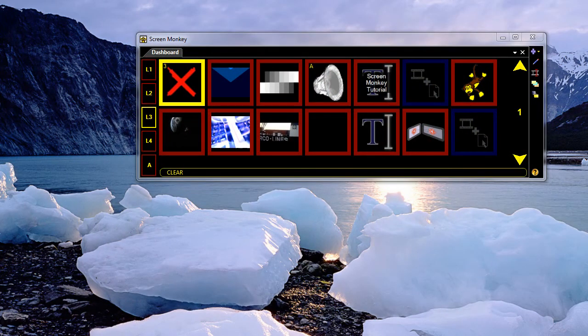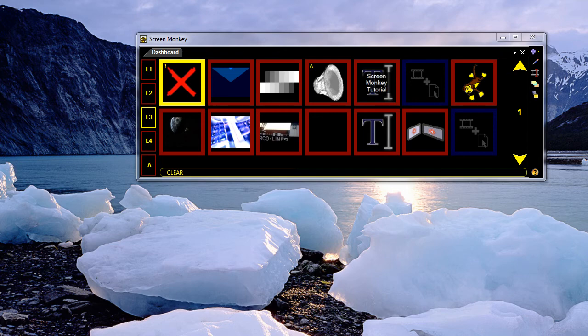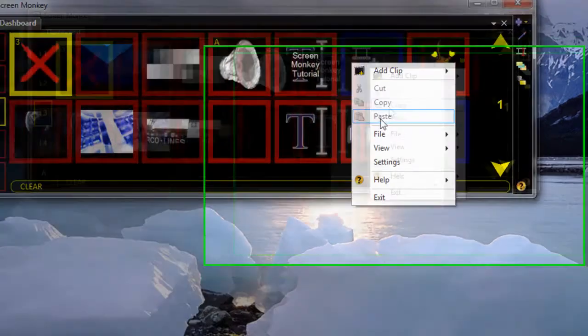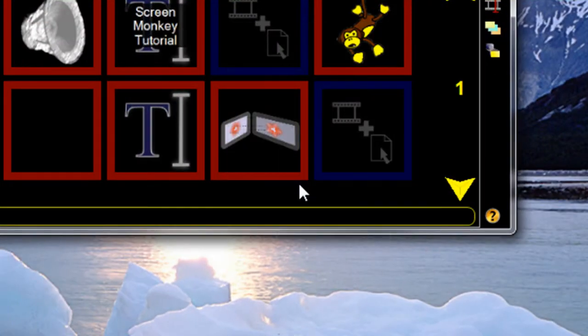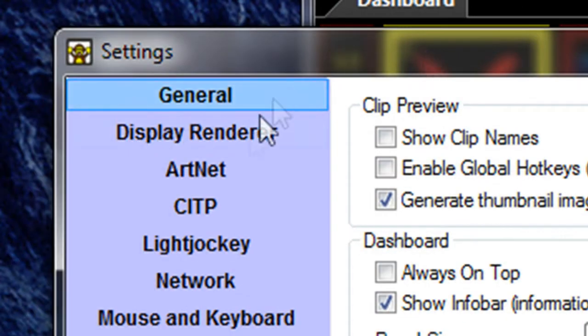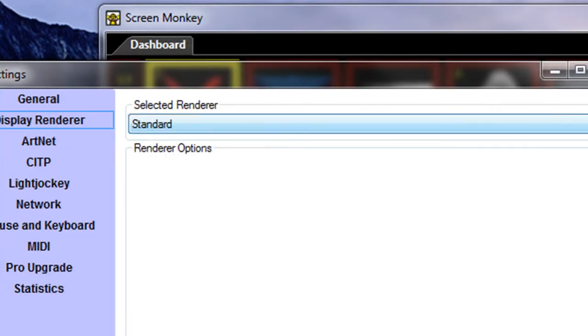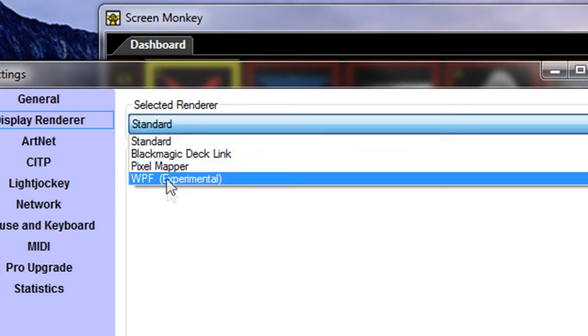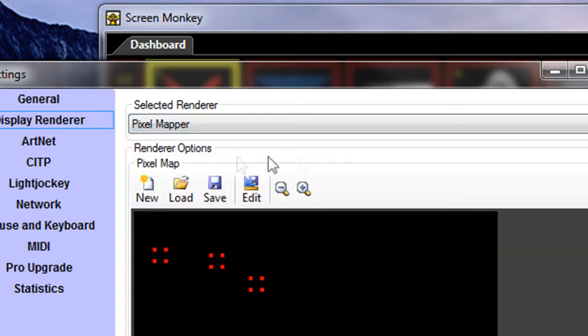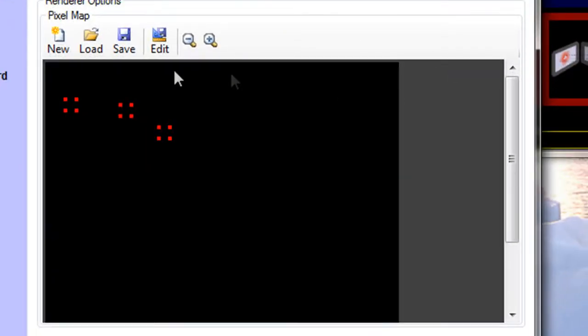The PixelMapper, another pro version feature, is used for displaying the output of screenmonkey onto LED or DMX controlled fixtures. To enable the PixelMapper, you have to go into settings, and select the display renderer. Now we're on a standard display renderer at the moment, I can select the PixelMapper renderer. When I do this, I get a black screen, which represents the output of screenmonkey, and then I get some red dots.